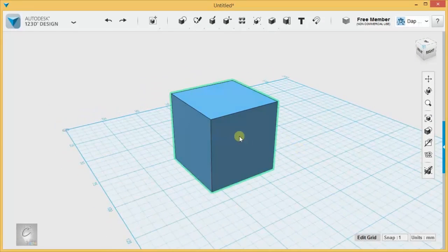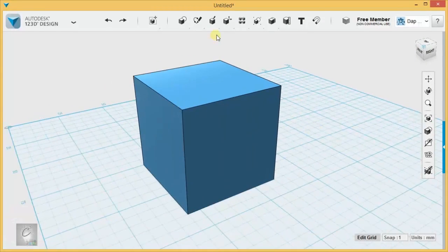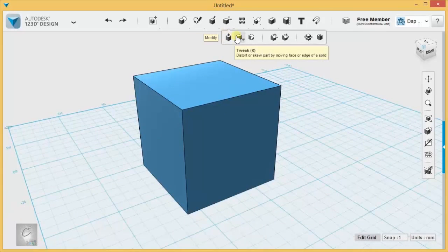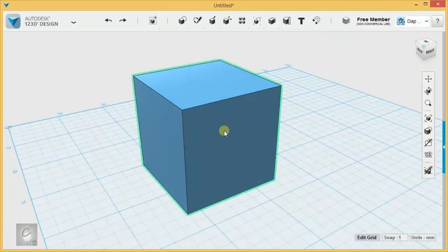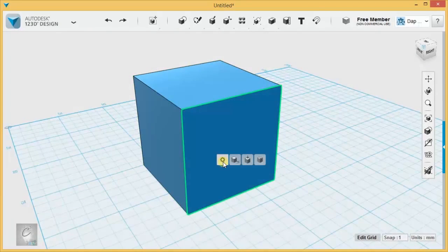Tweak is for very small changes unless you want to end up with some crazy MC Escher geometry. Alright, let's try a different tool. Again, Tweak is found under the Modify menu up here, but it is also found if you click, move away, click, gear.